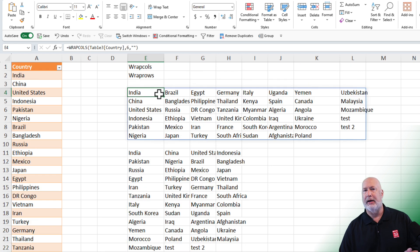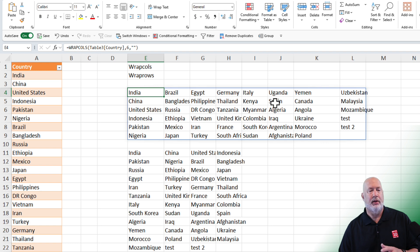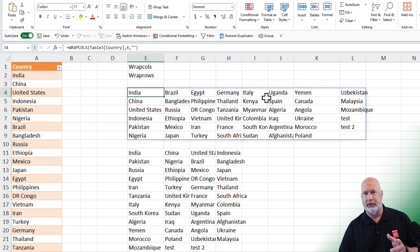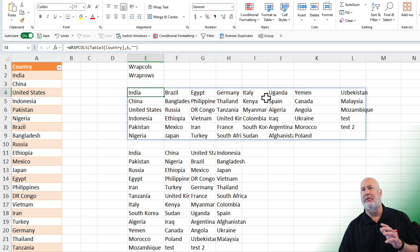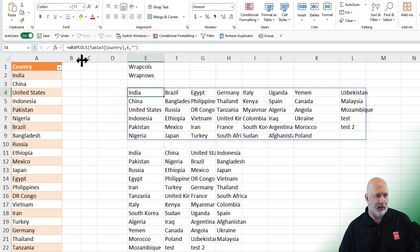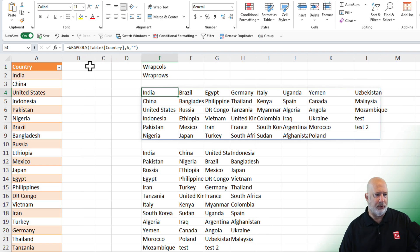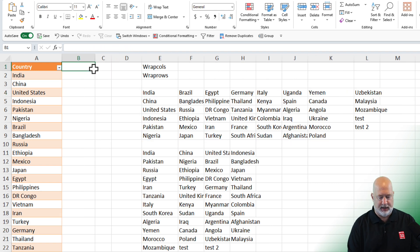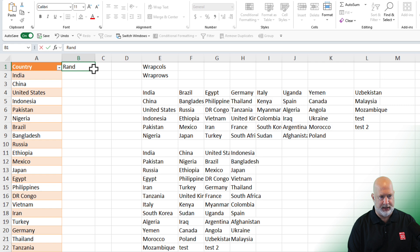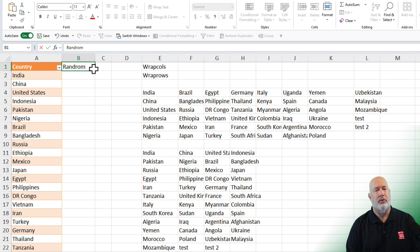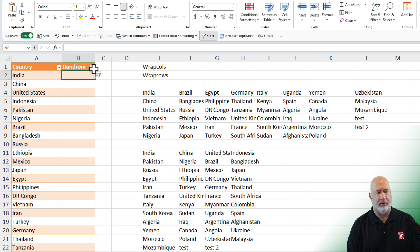One example of where you could do this. First of all, I actually like what it did, but if you need to randomly generate items, so instead of countries, let's say we have employees listed. We could throw in here a, next to it, a random number.